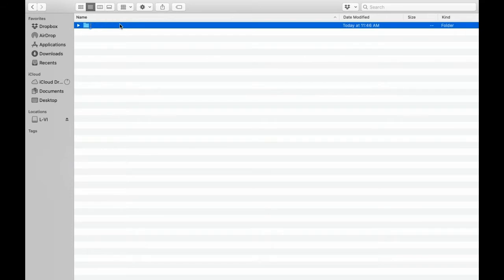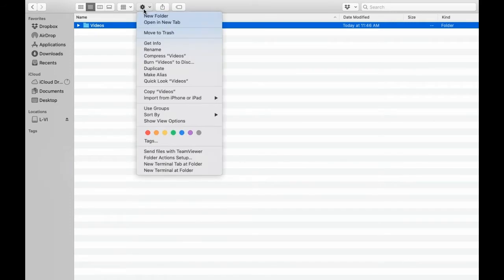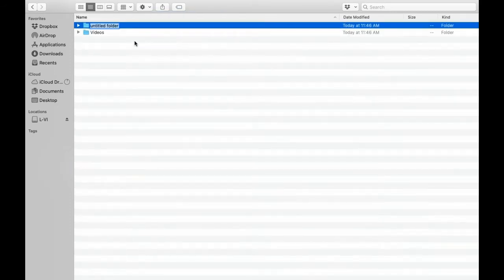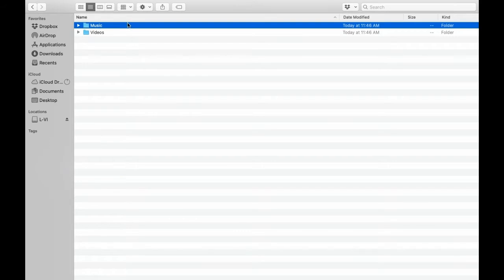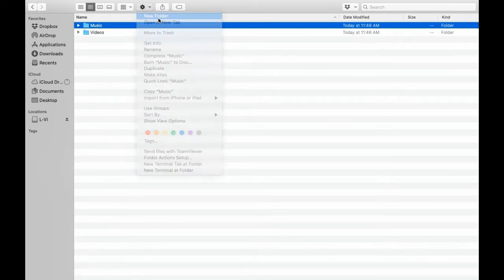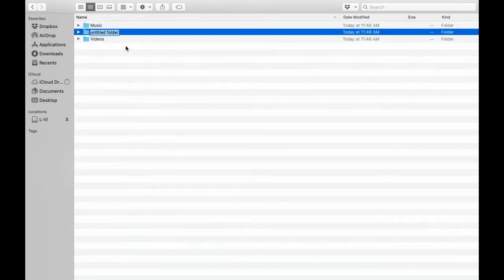Once you make that folder, you'll need to go into that folder and make another folder within the folder and title one videos, another one music, and the last one images.